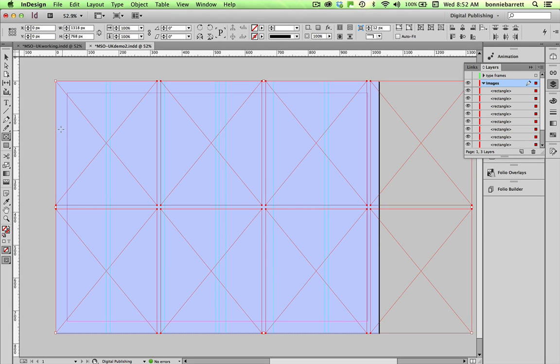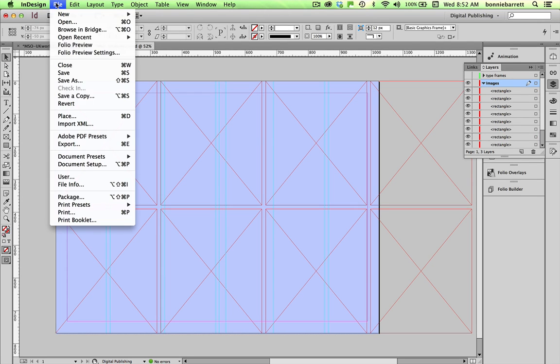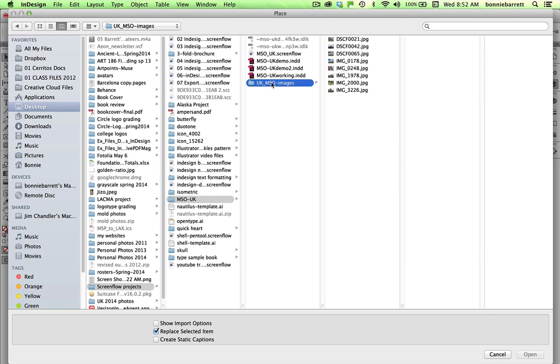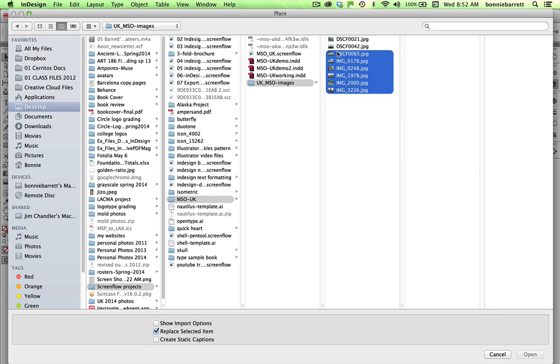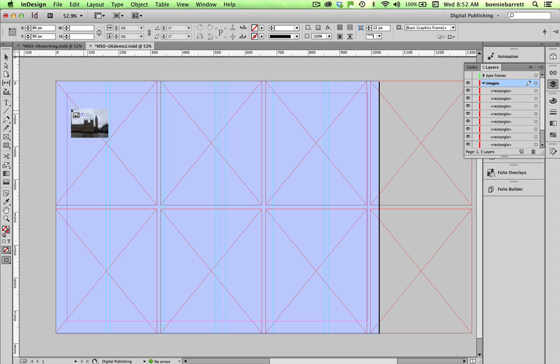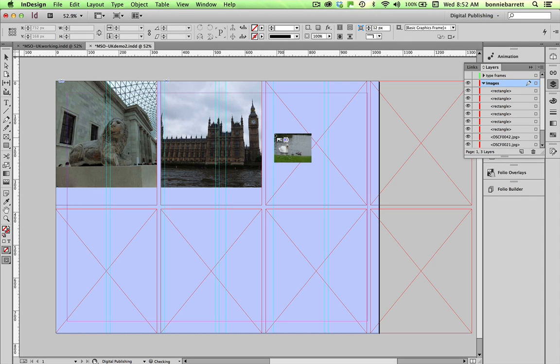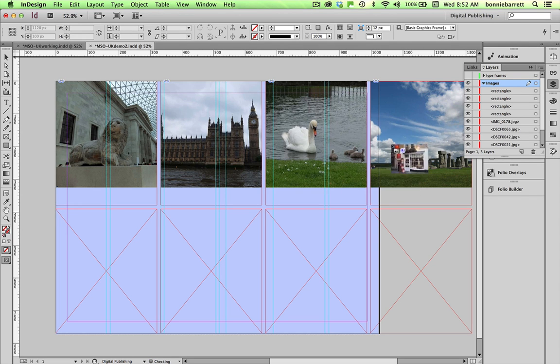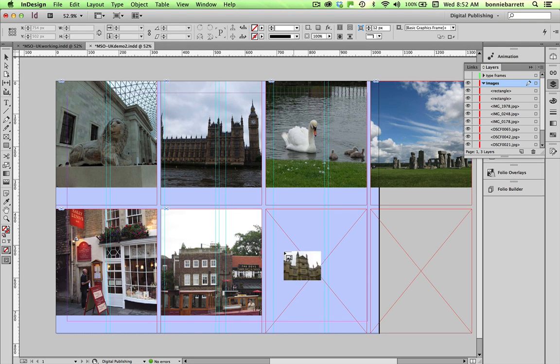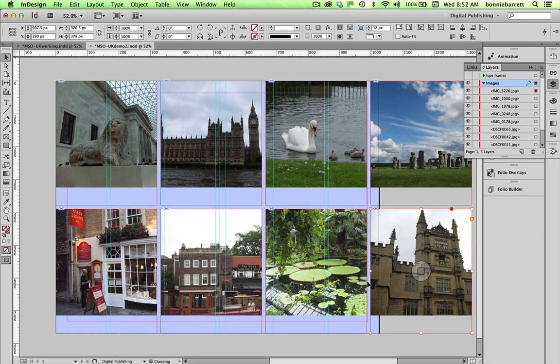I now have eight frames here and I'm going to deselect and go to file place in order to find my pictures. They are in this folder UK MSO images. Select them all, open, and now I can just click on each one of these frames. And there we go.